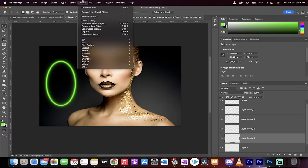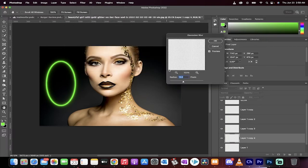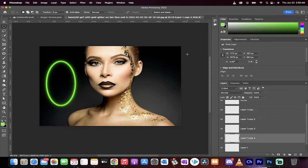Filter, Blur, Gaussian Blur, six. Okay, good. So we've got some blur action going on here.